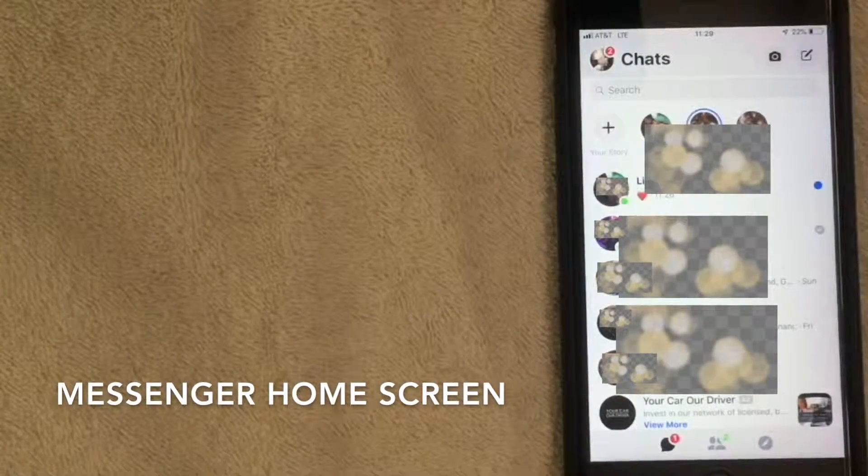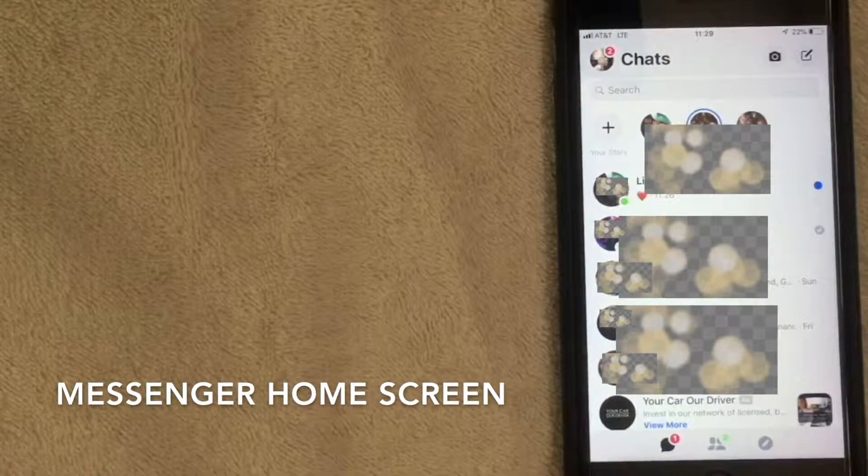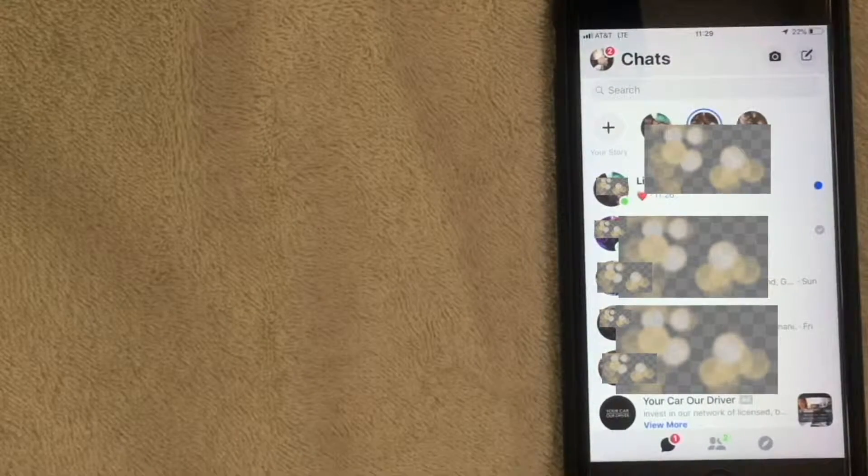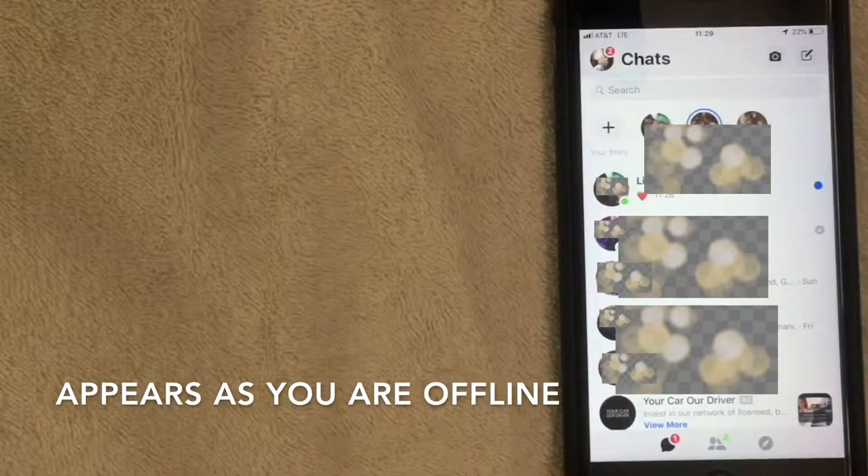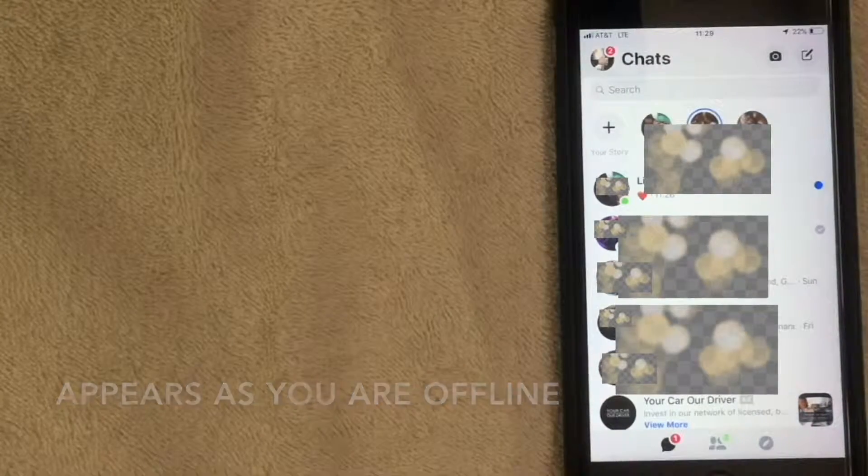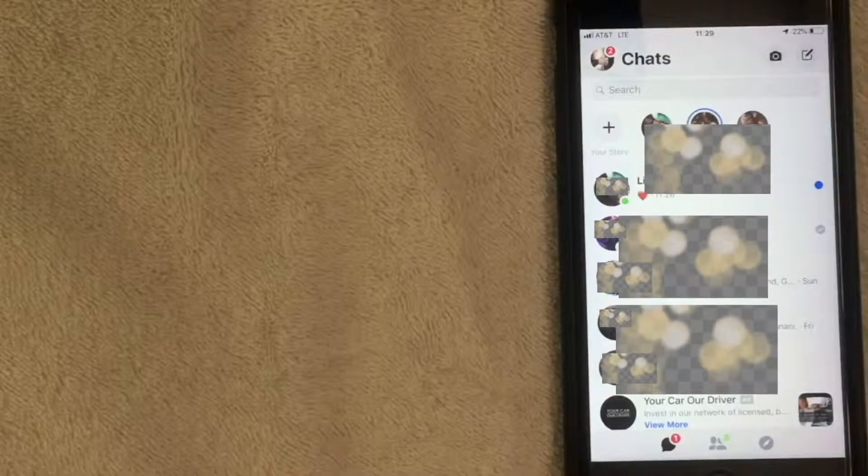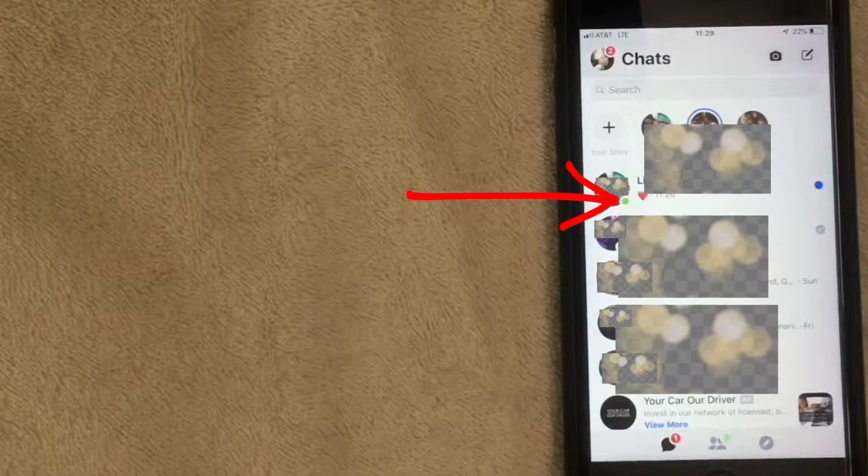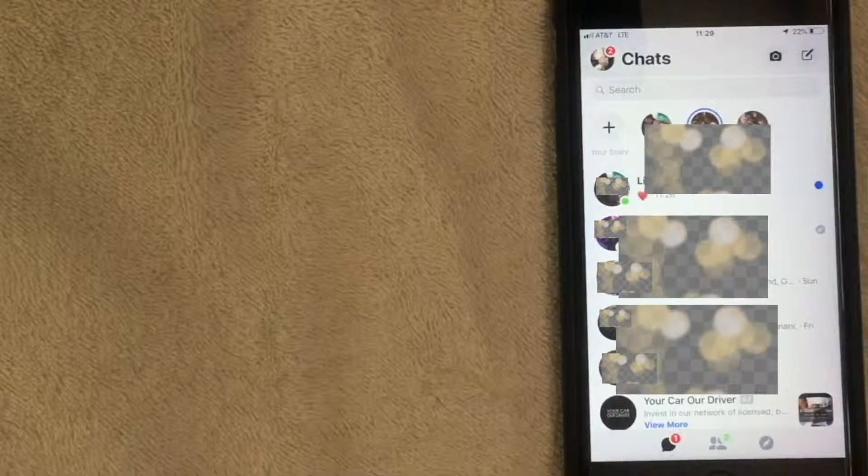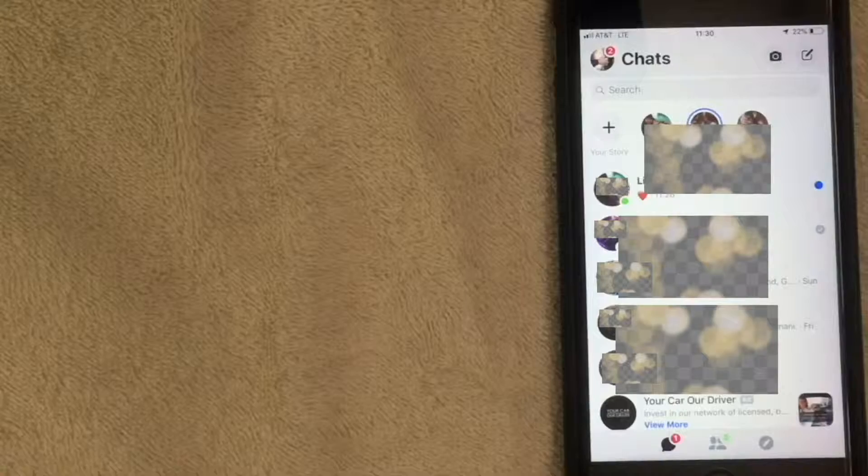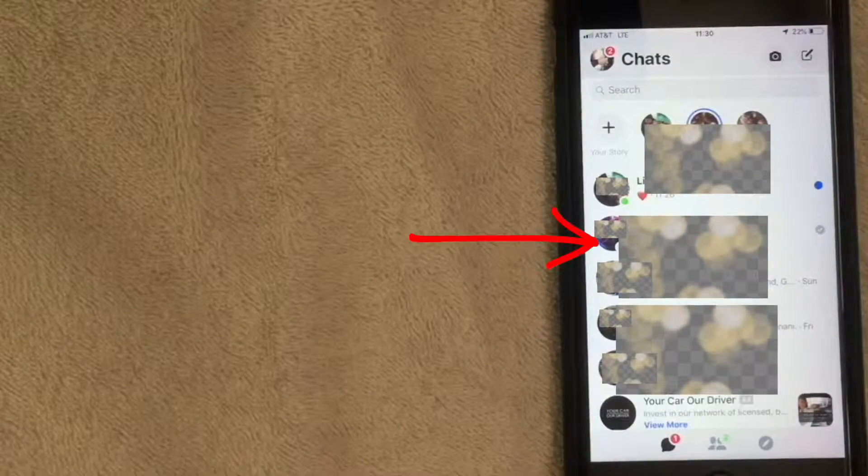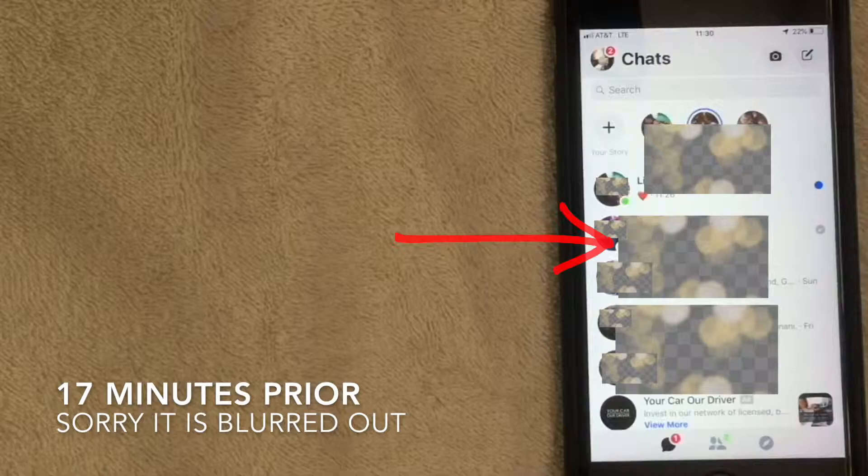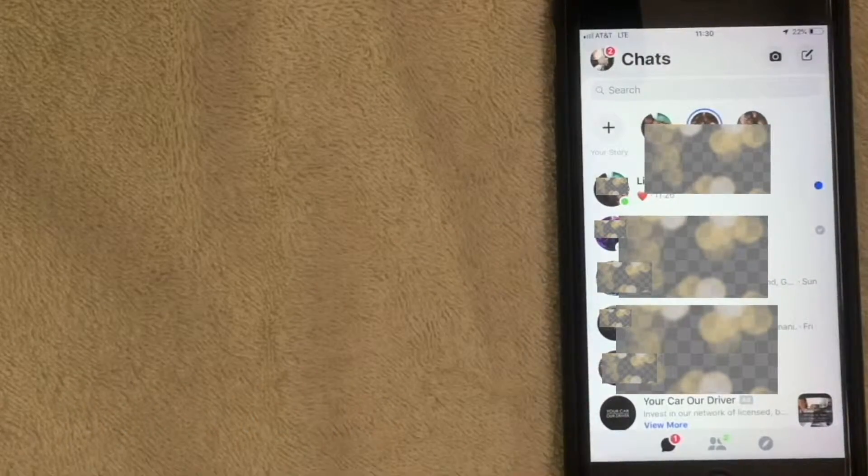Here we are in the Facebook Messenger app - this is the home screen. We're going to look at how to appear offline even though you're using the app. You can see when someone's active with a green dot, which means they're on Facebook right now or within the past minute. You can also see the last time they were active - for example, this contact was active 17 minutes ago. They can see the same thing about you.